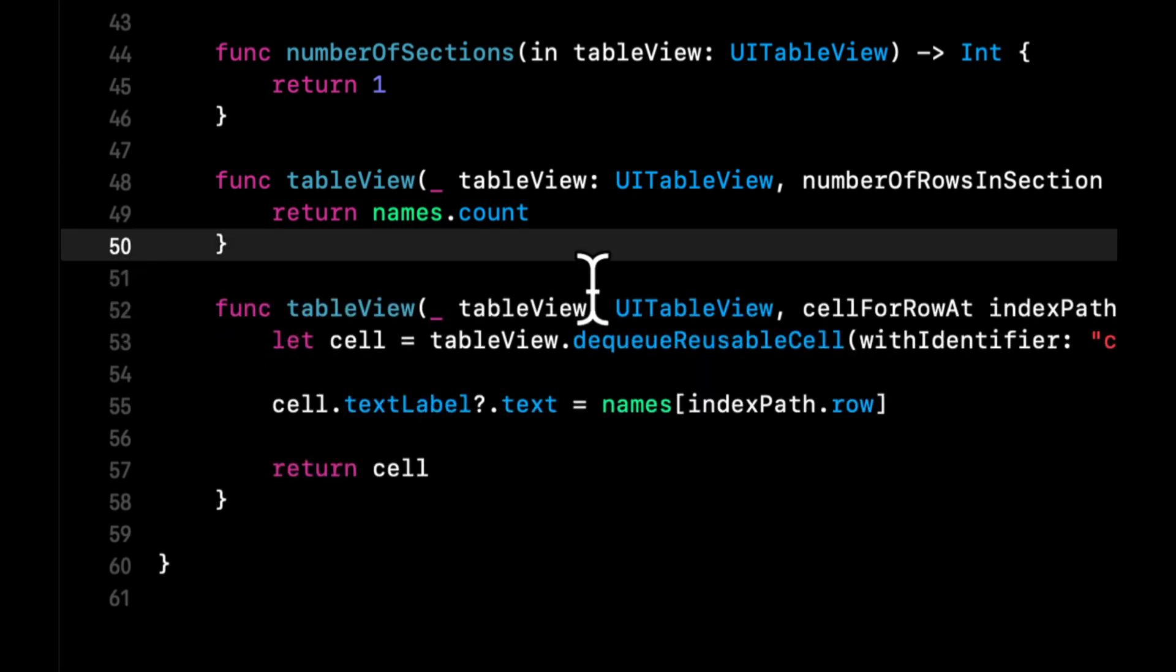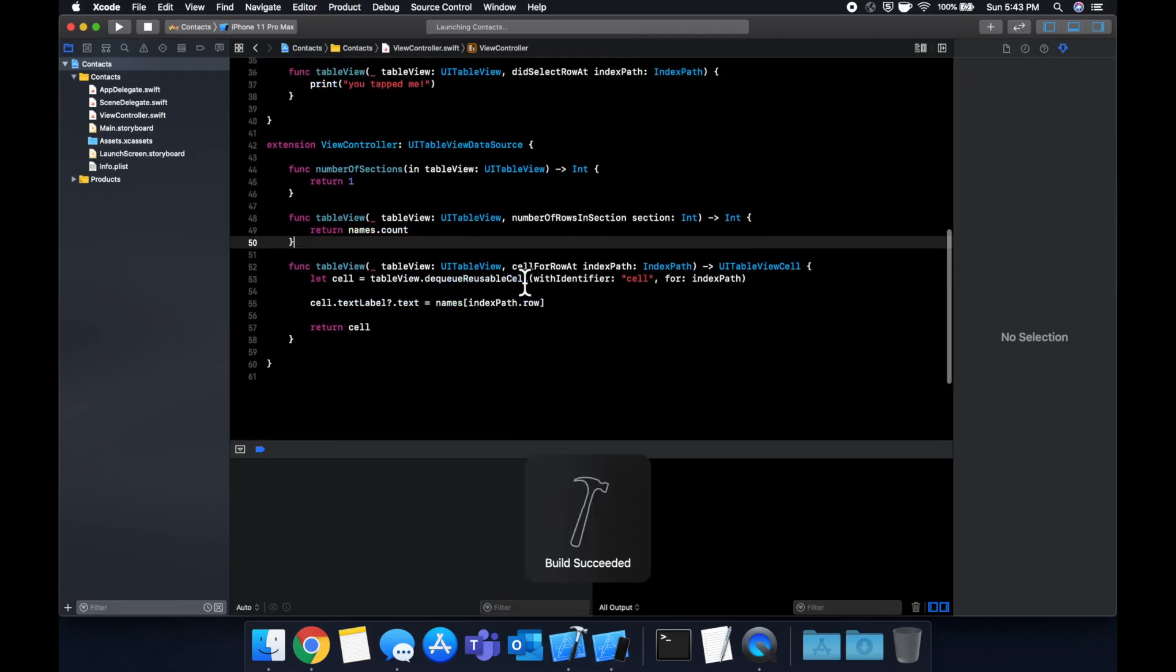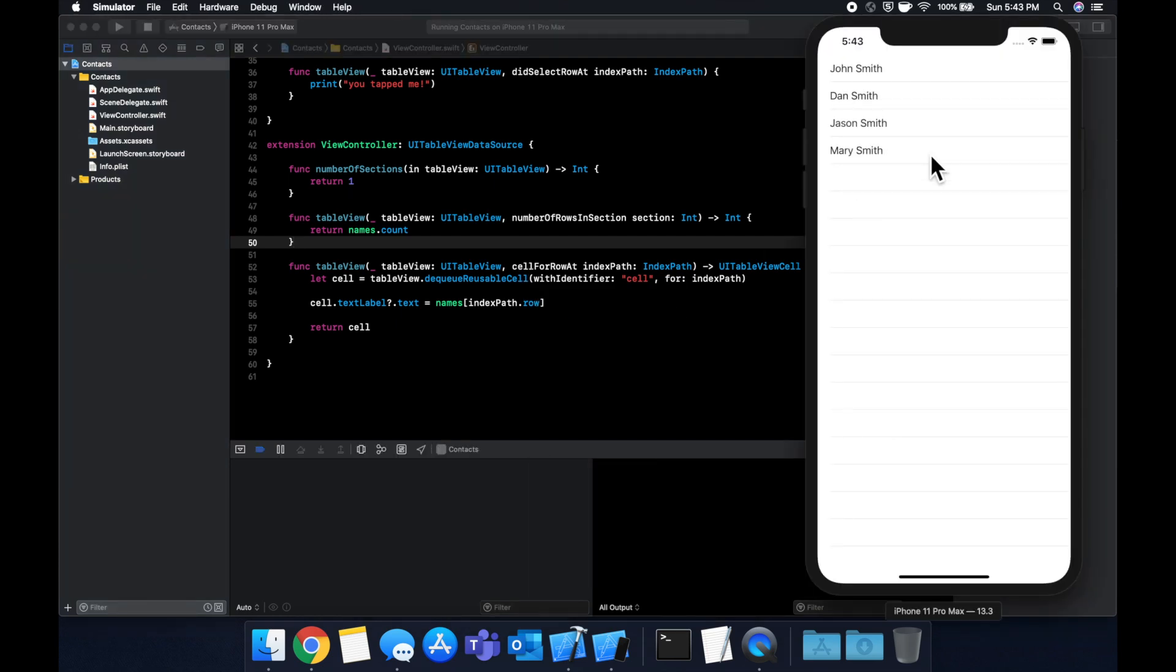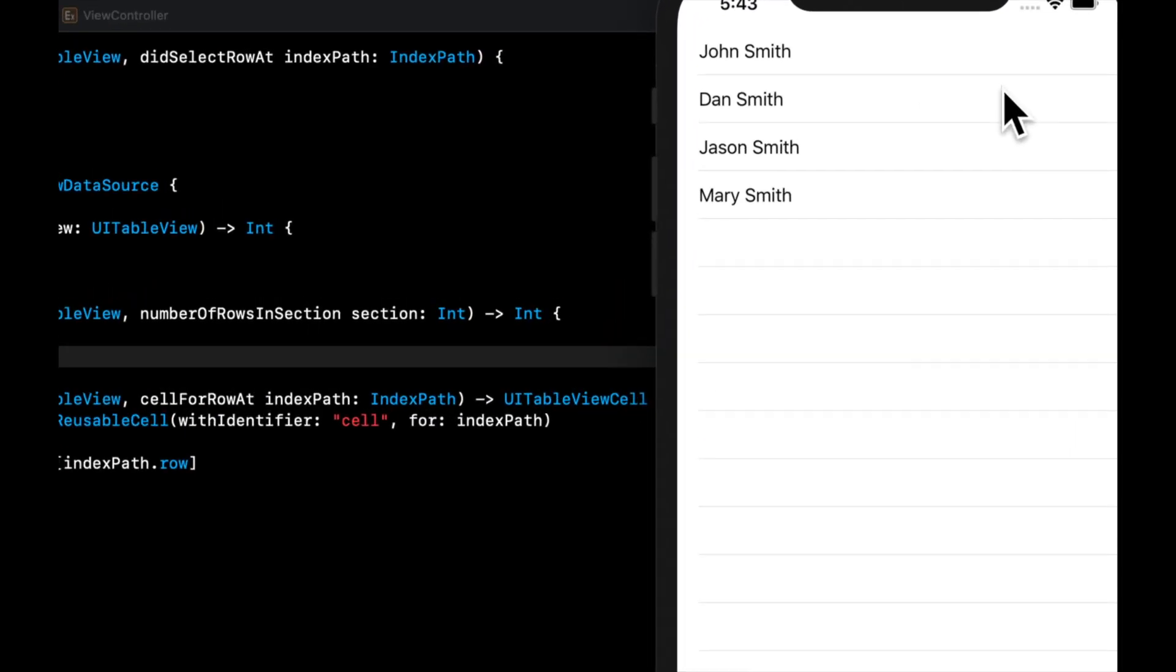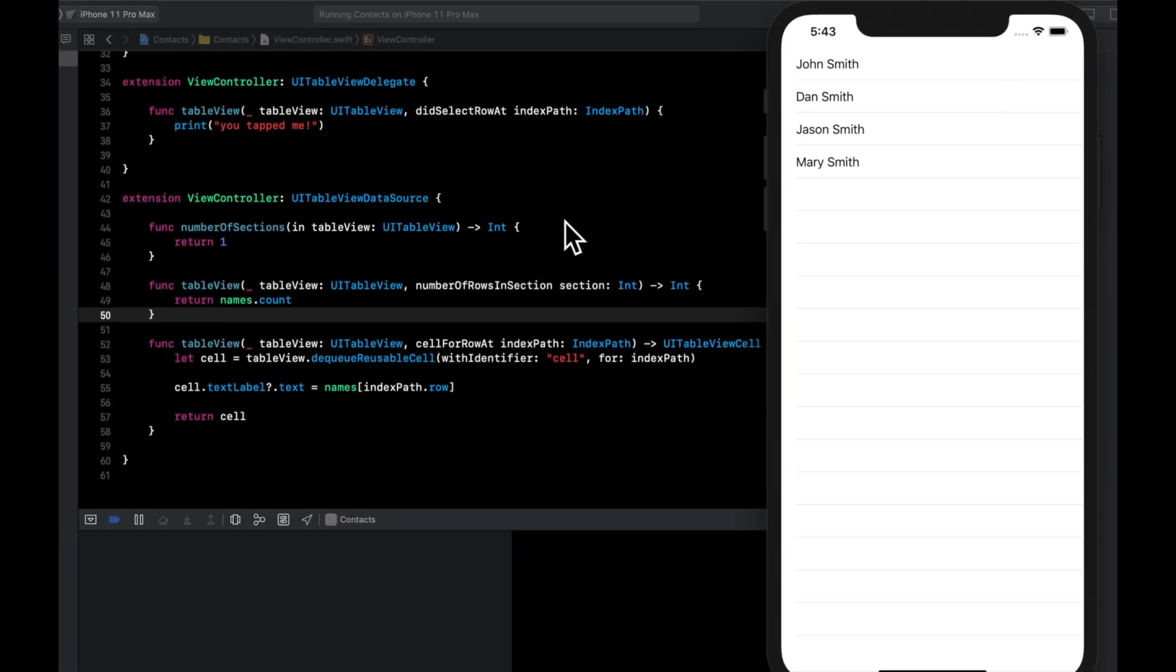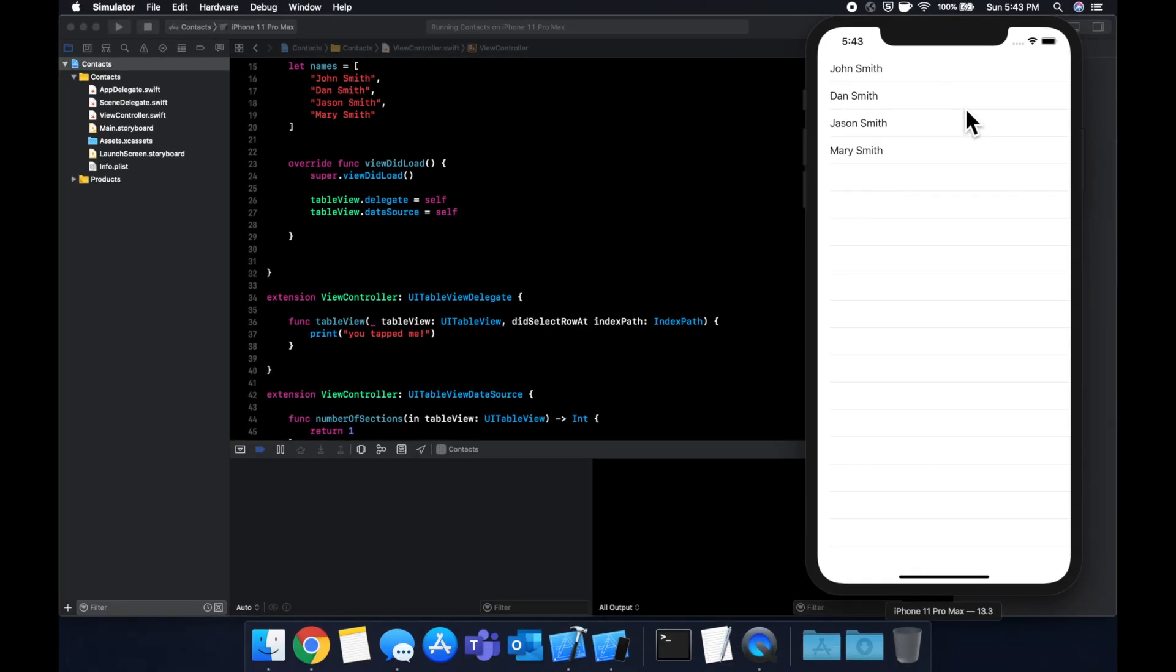So let's go ahead and run our application once more by hitting command R. And we'll see that the names that we entered into our array up here are the names that appear over here. And that's all there is to it.